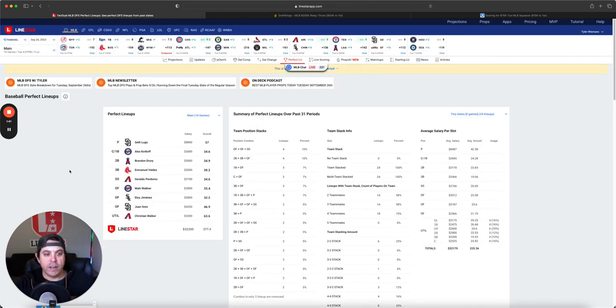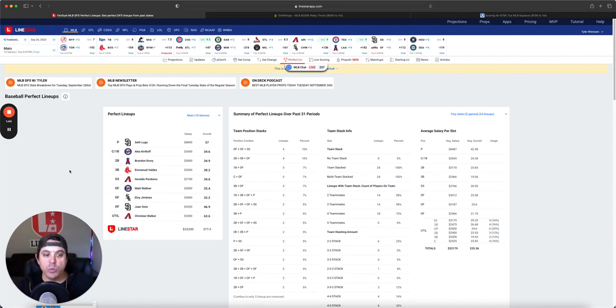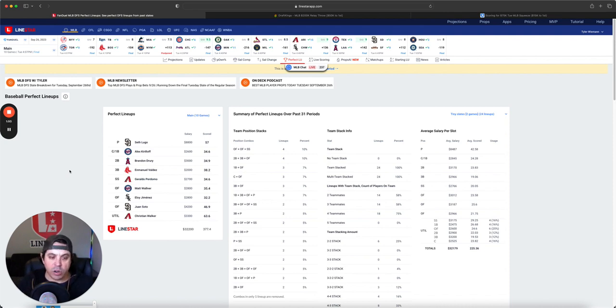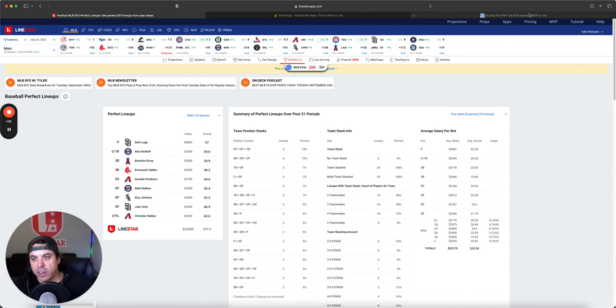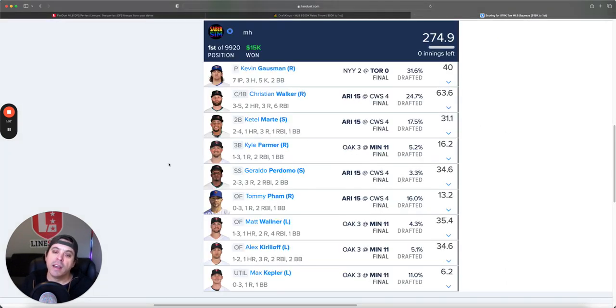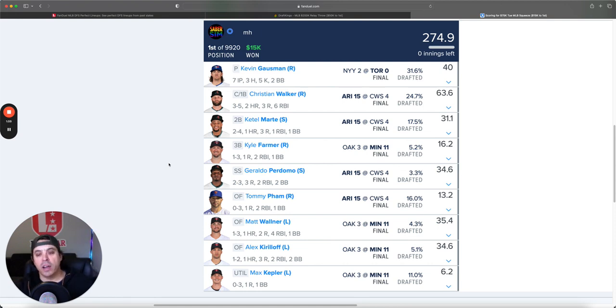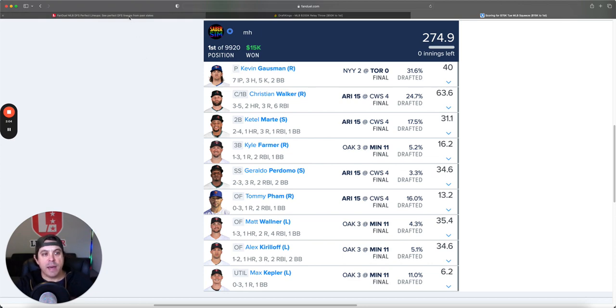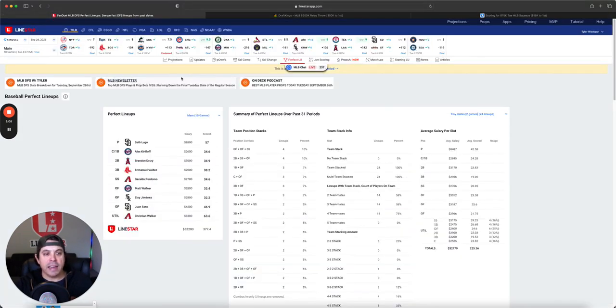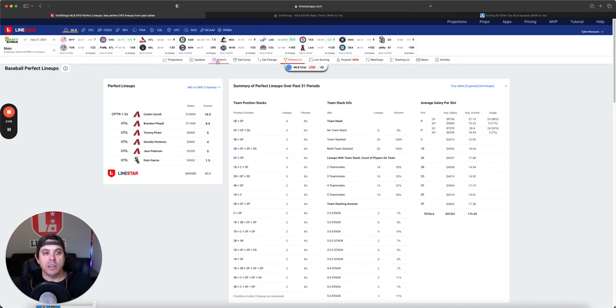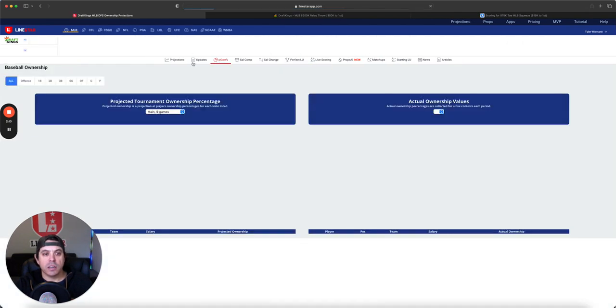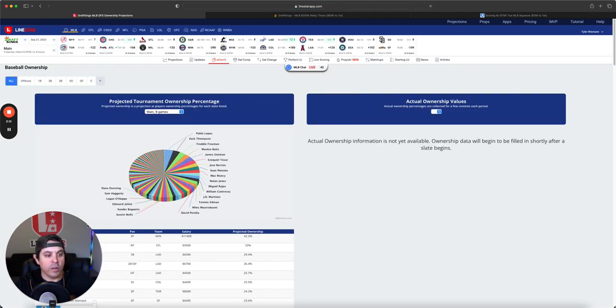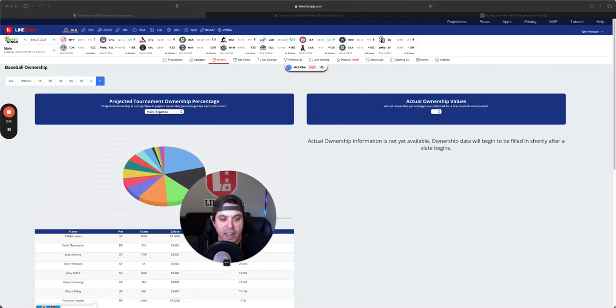Now, let's check out some FanDuel action. So on FanDuel, it went to Lugo. Then their two-man Diamondbacks, two-man Twins stack didn't use very close to the full salary for that perfect lineup. The winning lineup, however, went to Gosman, four-man Arizona, four-man Twins. So big-time correlation day, and the MLB got it done. Now, let's check out the lineups for today, or the slate for today.